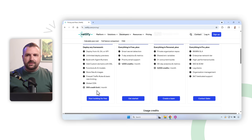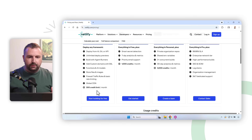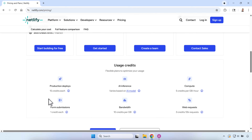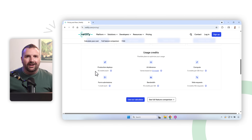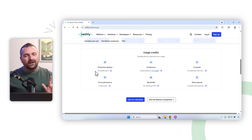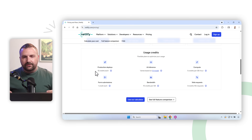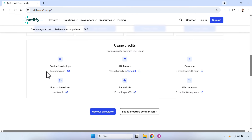Technically you have an unlimited number of credits but a limited number of things you can do each month. You get 300 credits per month. Production deploys cost 15 credits each — so each time you upload a project and create a new project, it costs 15 credits. It would take a lot of projects before you'd expend your 300 credits.